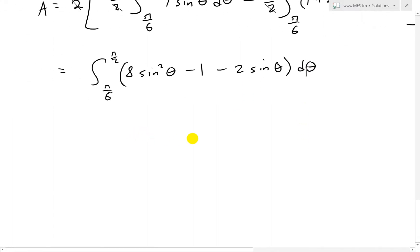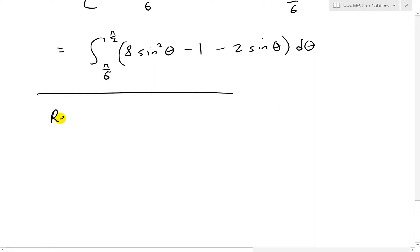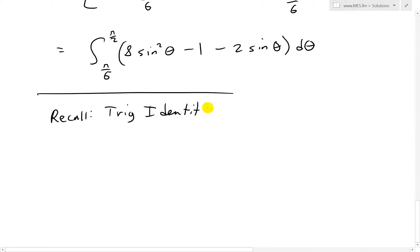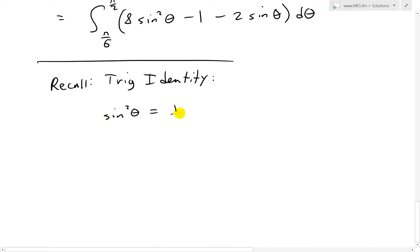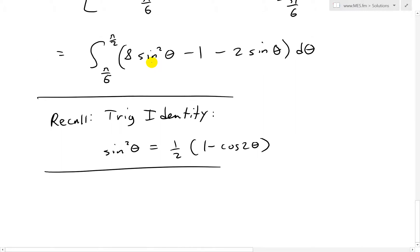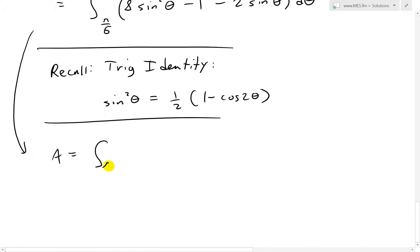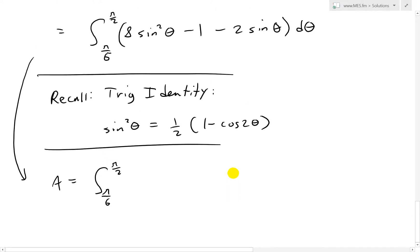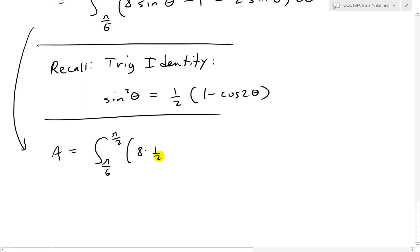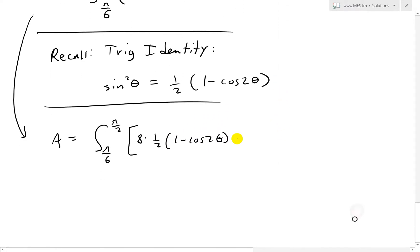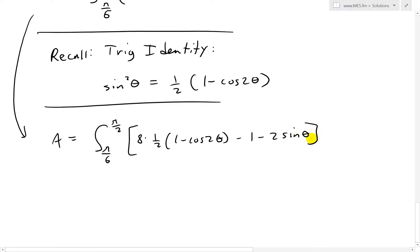To simplify the squared term, recall the half-angle trig identity: sin²θ = (1/2)(1 − cos 2θ). Substituting this in, the area equals 2 times the integral from pi/6 to pi/2 of 8·(1/2)·(1 − cos 2θ) minus 1 minus 2 sinθ, all dθ. Simplifying: 8 times 1/2 gives 4, so the integrand becomes 3 minus 4 cos 2θ minus 2 sinθ.